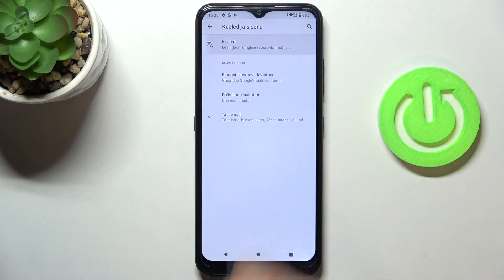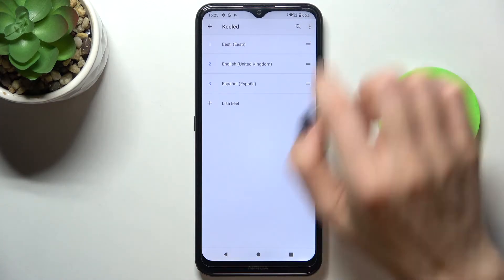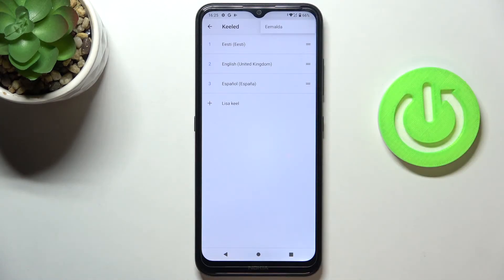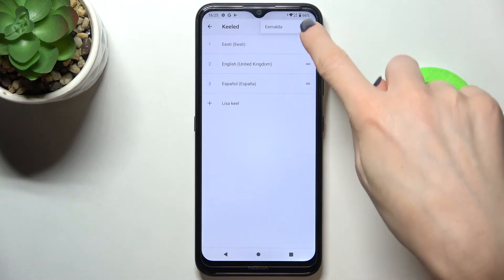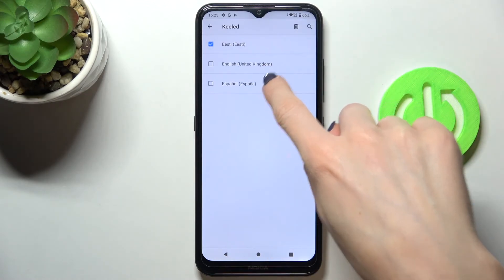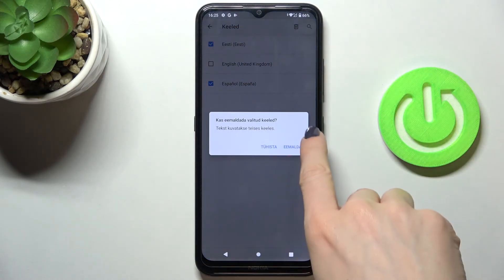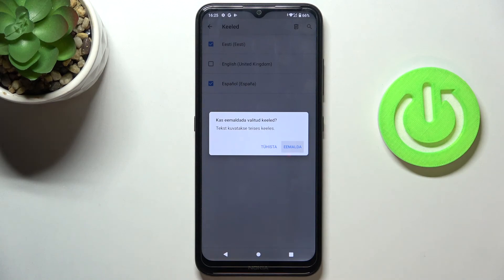Whenever you'd like to change it again, just open language settings again. You can also tap an icon to remove unnecessary languages first, and then pick the language that you want to apply.